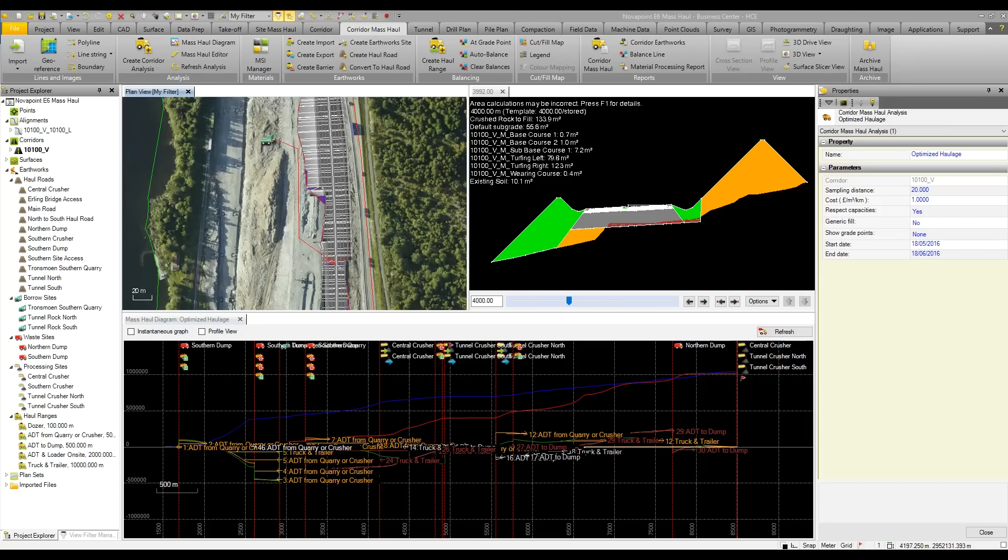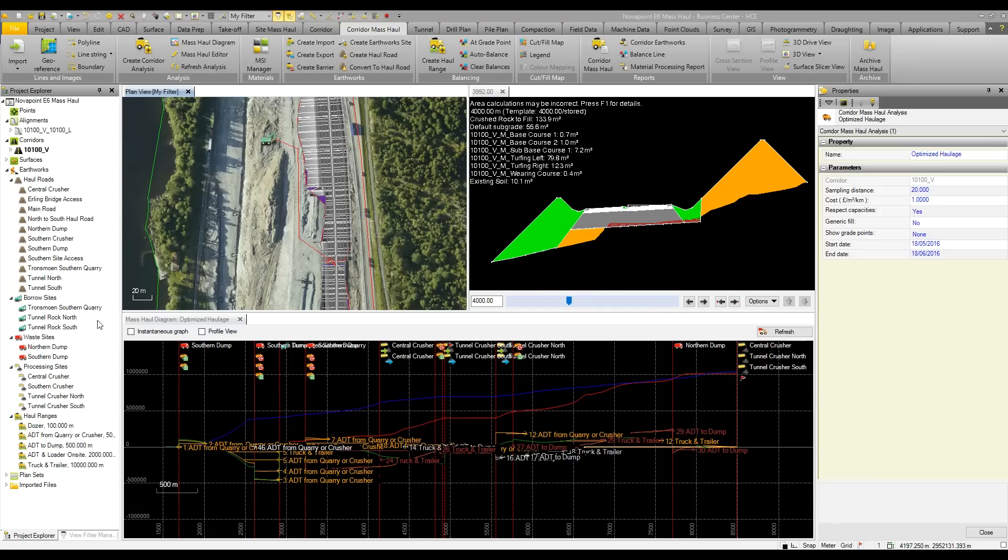Business Center also has some very good tools for calculating mass haul workflows. Basically, you can optimize the mass haul in Business Center to quickly determine the cheapest way to haul material around the project.